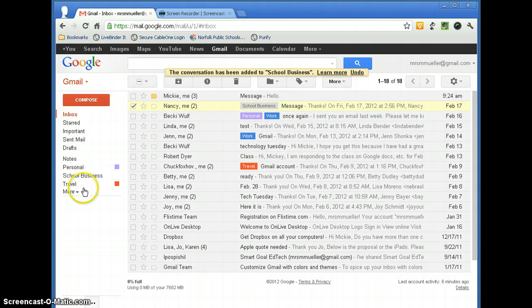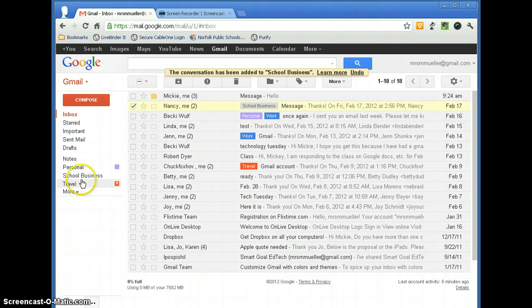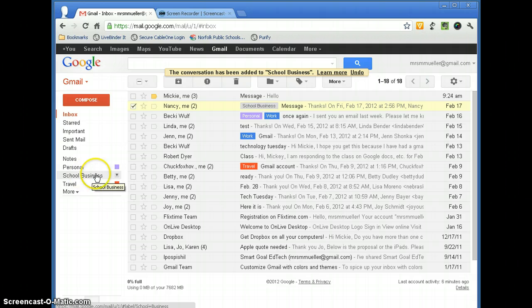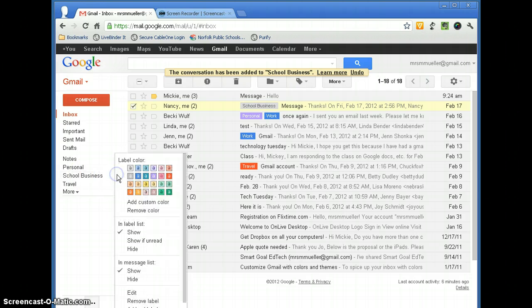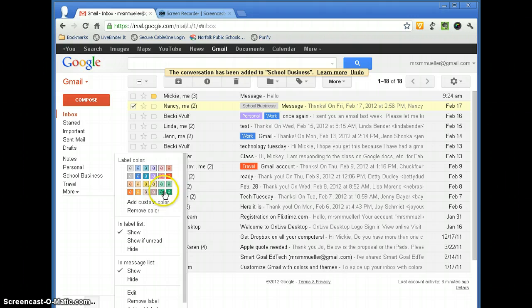So if you come over here to your navigation pane, you will notice that we can see our labels here. Here is School Business, the one that I just created. If I hover over that, I am going to get a drop down arrow. And then here are my label colors, so I can make it any of these colors.